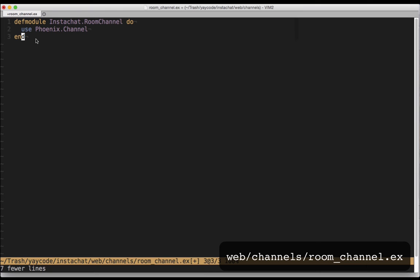The first thing a channel needs to do is handle connections. We do this by implementing a function called join that either returns ok and a socket on a successful join or error and a message otherwise. Let's write code that lets users join only if they try to join the lobby, otherwise we'll deny them.